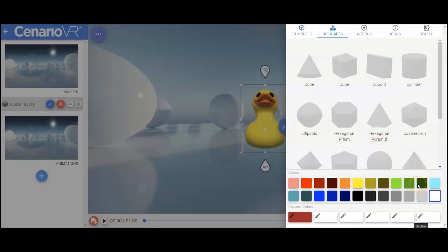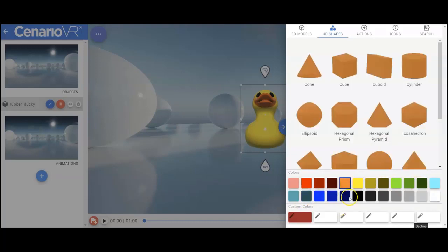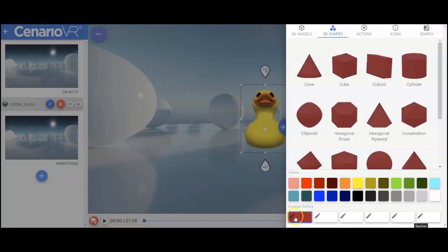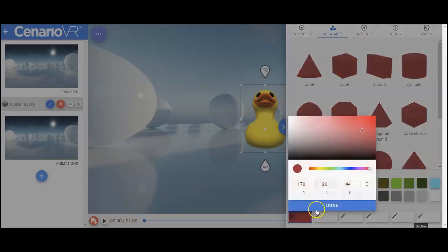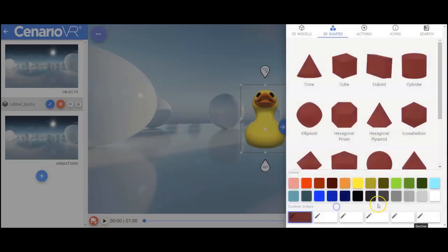And note, when I'm working with a 3D shape, I have the choice of colorizing those 3D shapes into any one of many colors that are available here, even custom colors. So if I wanted to edit this custom color, I could set it to any particular RGB or hex value that I wanted, and that would be my custom color.